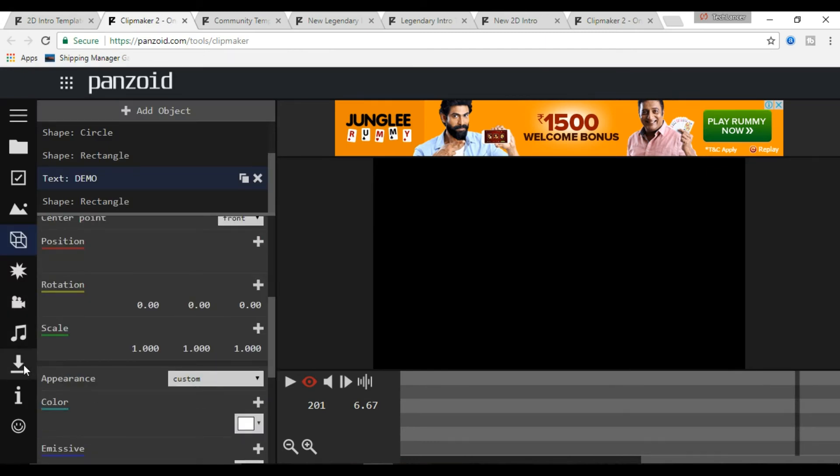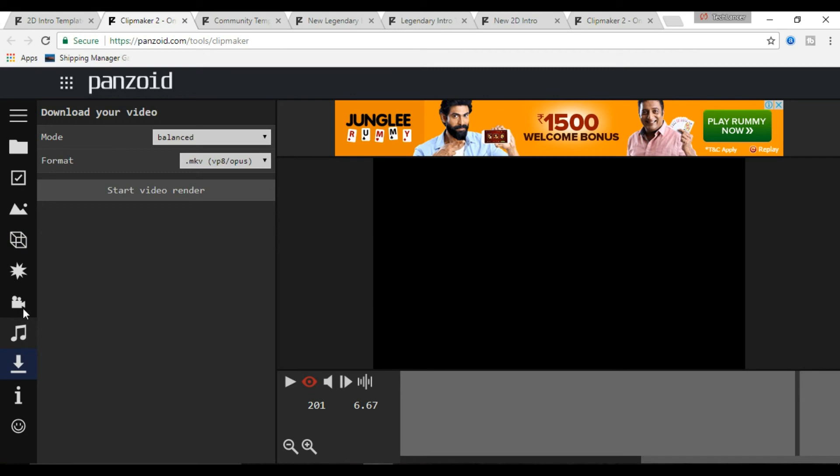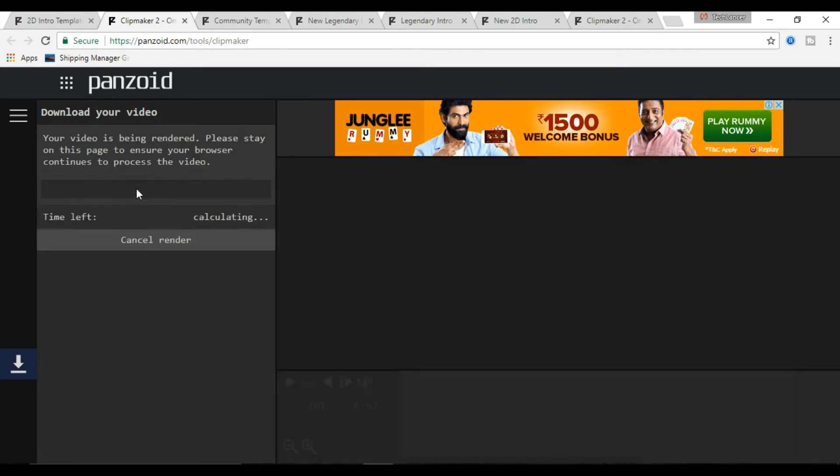Once done, you have the download option. Click on it. It will ask you to render the video. Once the video is rendered, you can download the free YouTube intro.